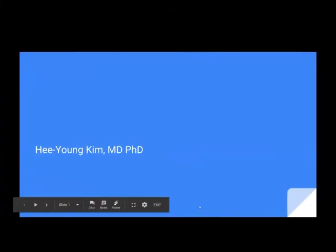Hello, I'm Dr. Hsiyun Kim. I'd like to introduce my editorial article about vertigo due to eustachian tube dysfunction.